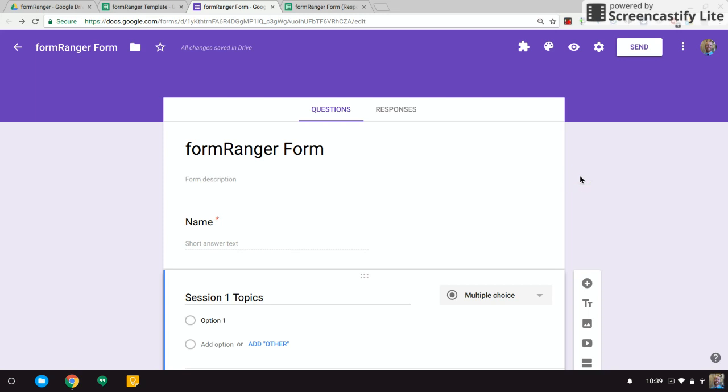What we're going to do is take a look at how to use Formranger to populate questions in a Google Form based off a spreadsheet. The first way I'm going to do it is I'll show you the static way to do it, but then I'll show you how to do it dynamically.